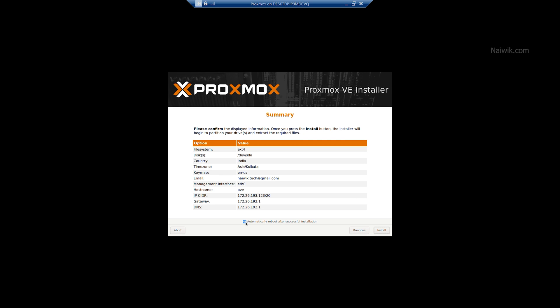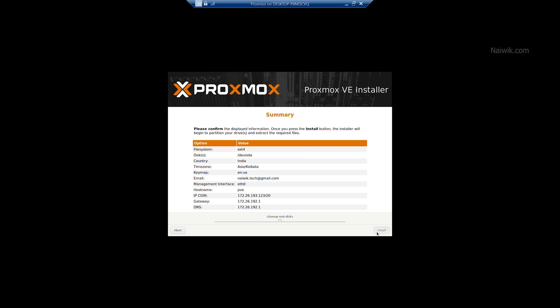I always prefer to start the Proxmox manually, so I am going to uncheck this option: Automatically reboot after successful installation. Click on Install. It will be taking some time, so I am going to pause this video and I will get back to you once it is done.